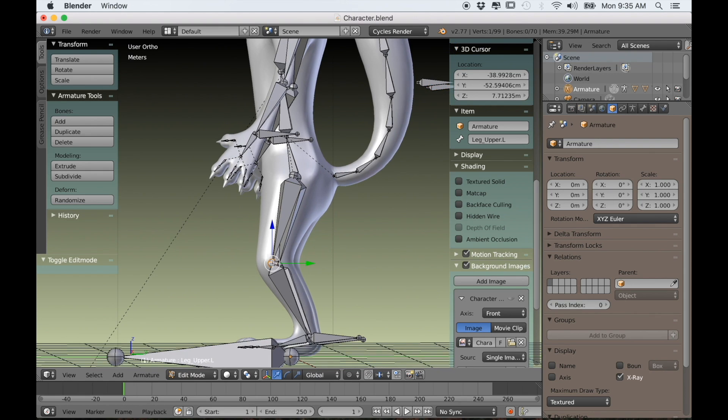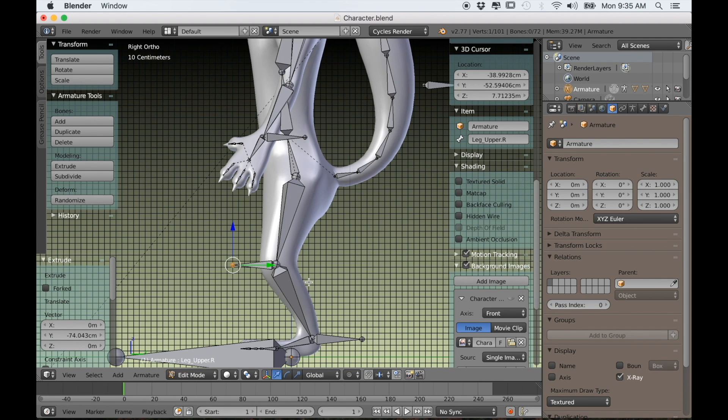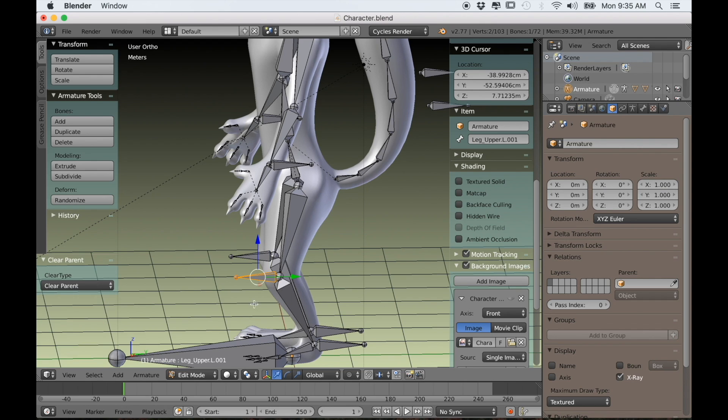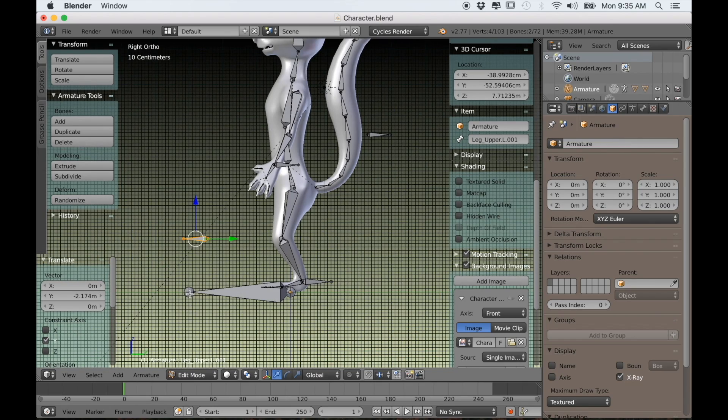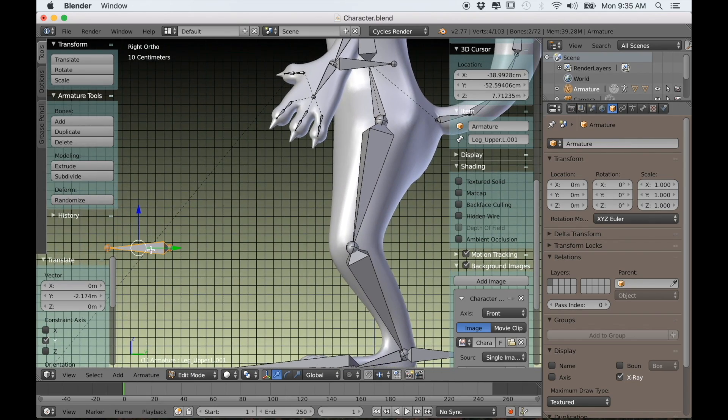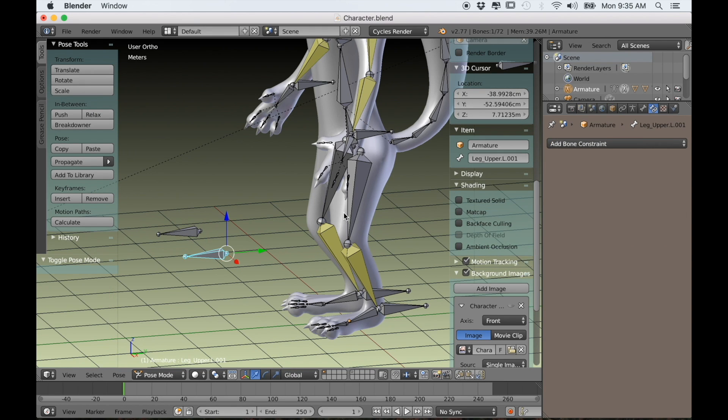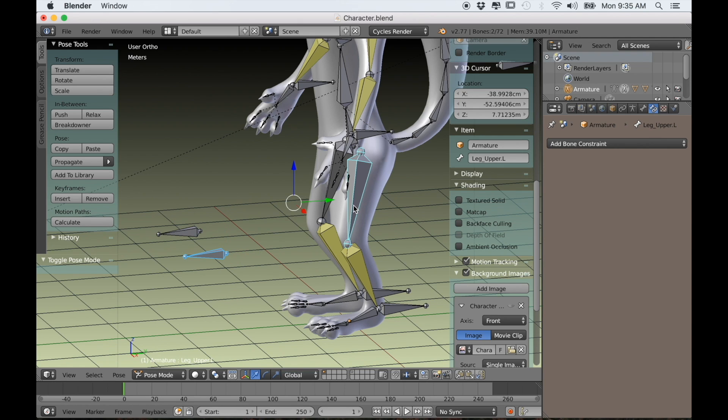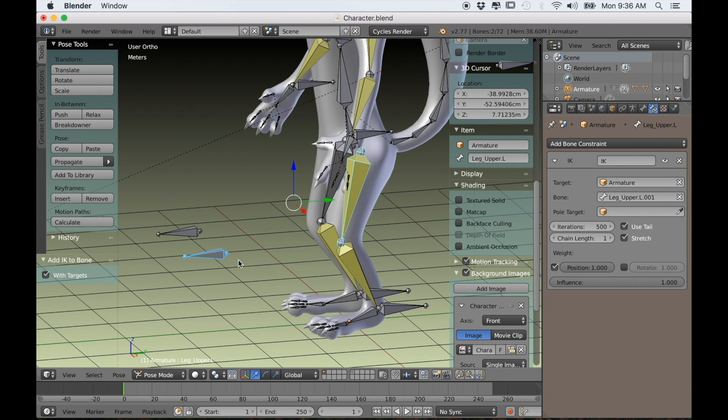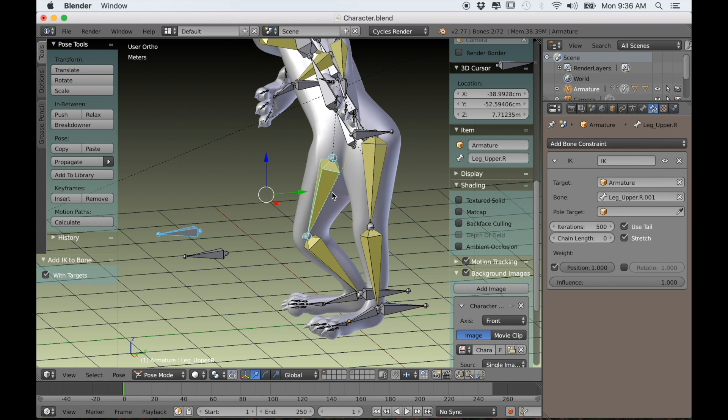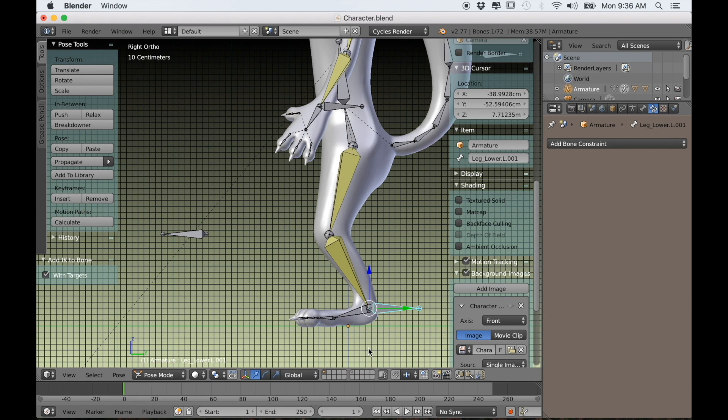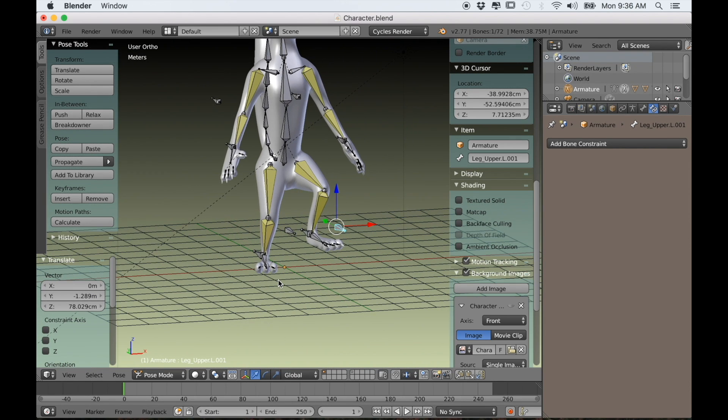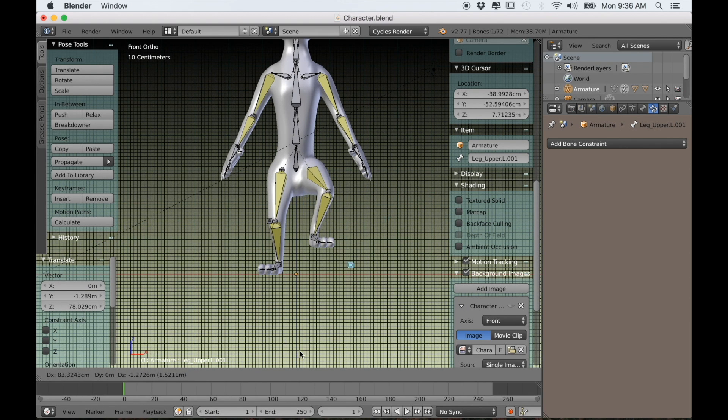While we're at it we'll make them for the knees as well. We'll just extrude those out from the knee, then Alt-P and clear parent for both bones. Select both and drag them forward. Then in pose mode select the bone and shift select the upper leg bone, use Shift-I to active bone, and a chain length of 1. So again now we can control the leg with the first IK bone and the direction of the knee with the second IK bone.